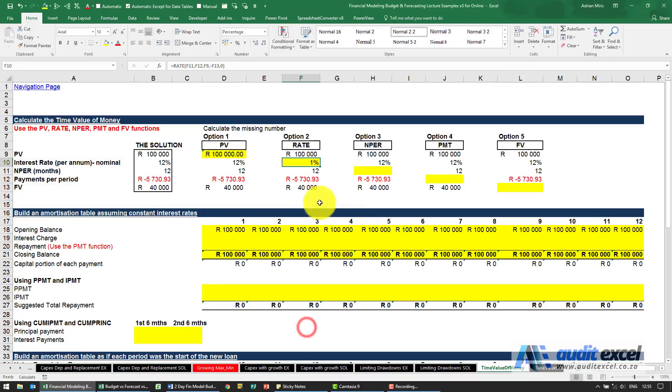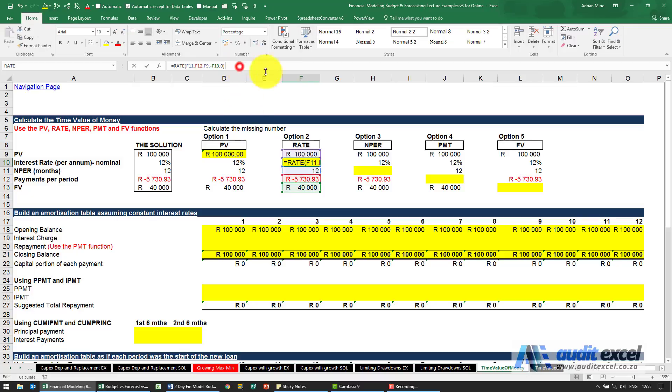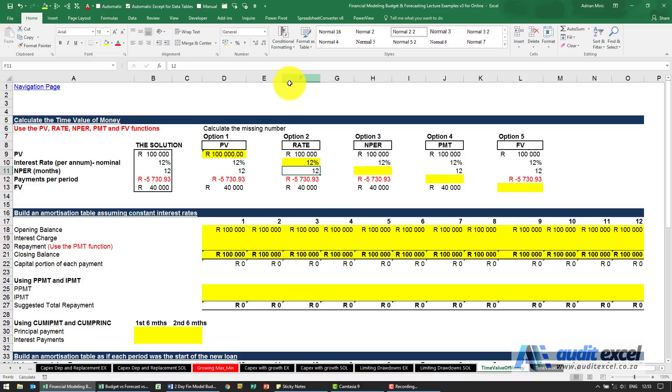When I say OK you'll see it tells us one percent. That's because that's the rate per period. We've got a 12 month period so we need to times it by 12 to get our number.